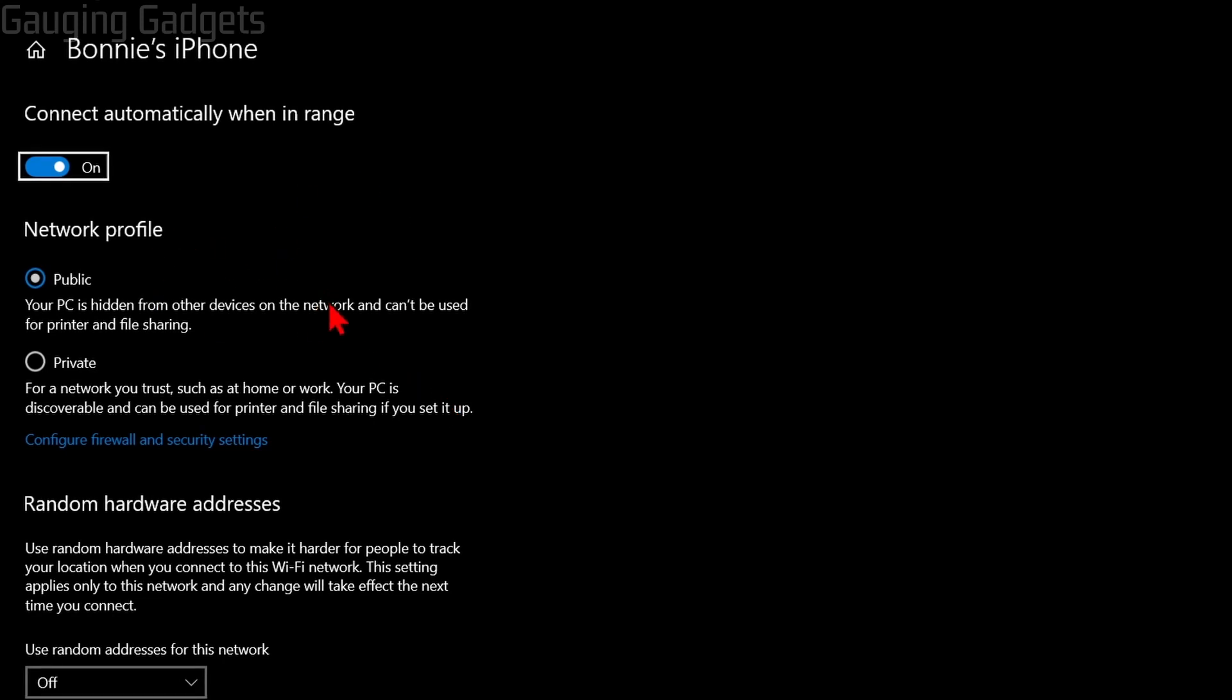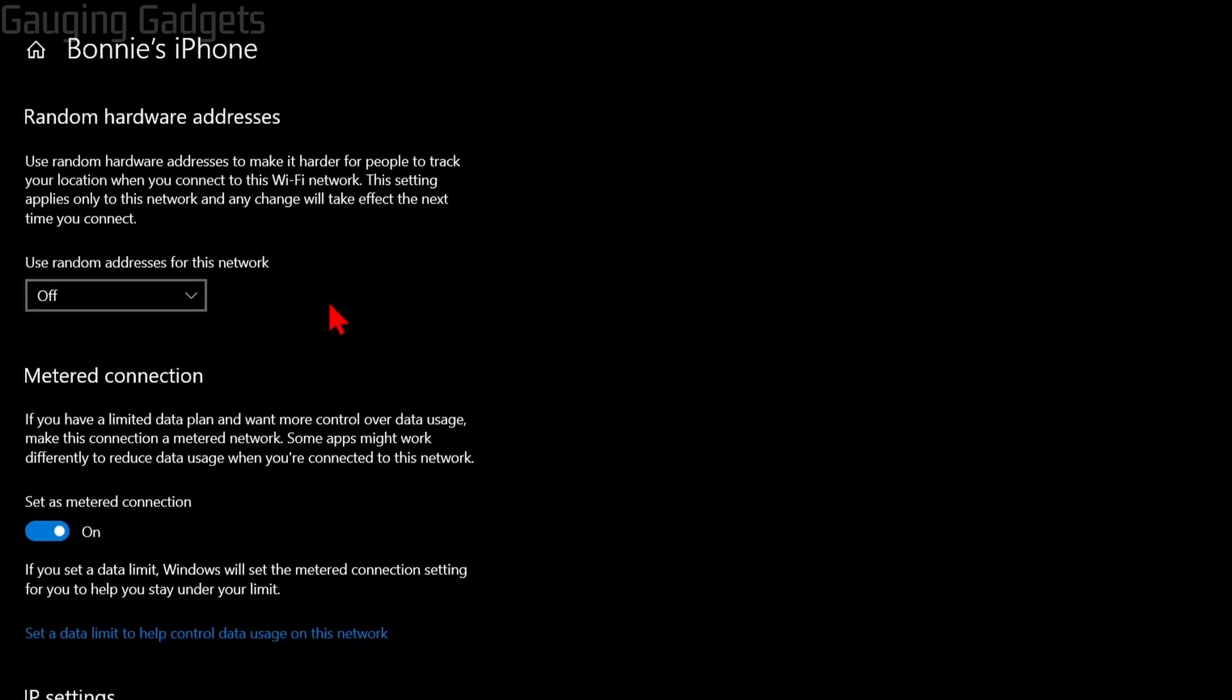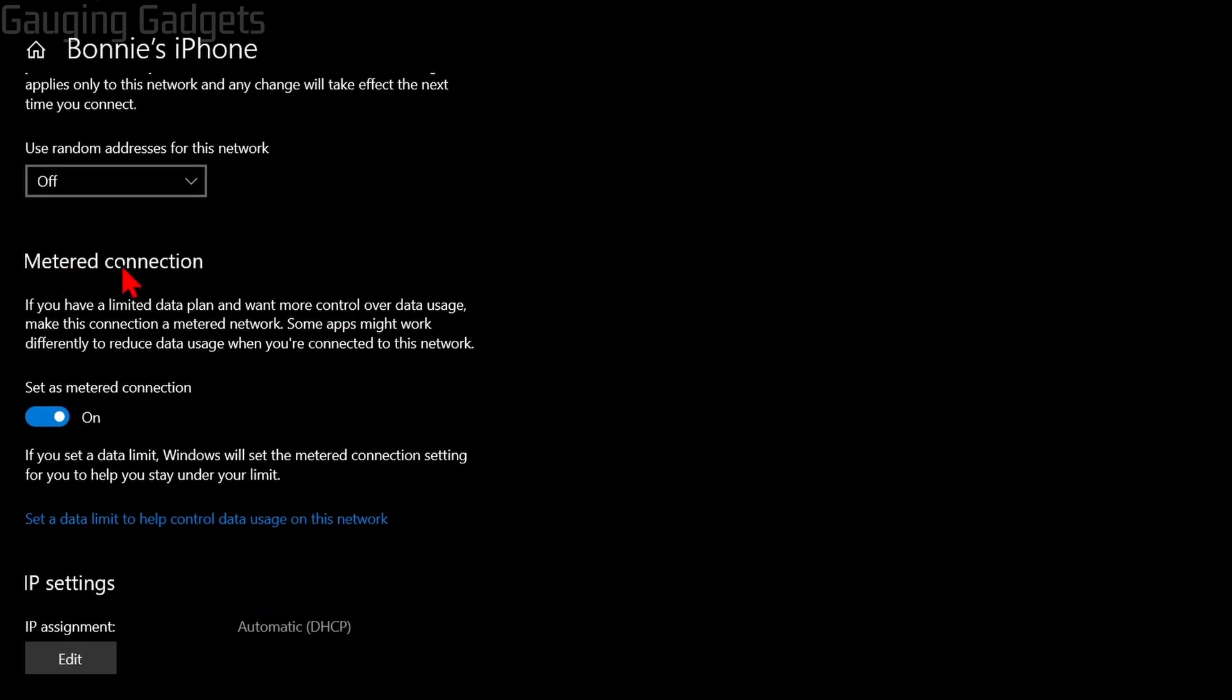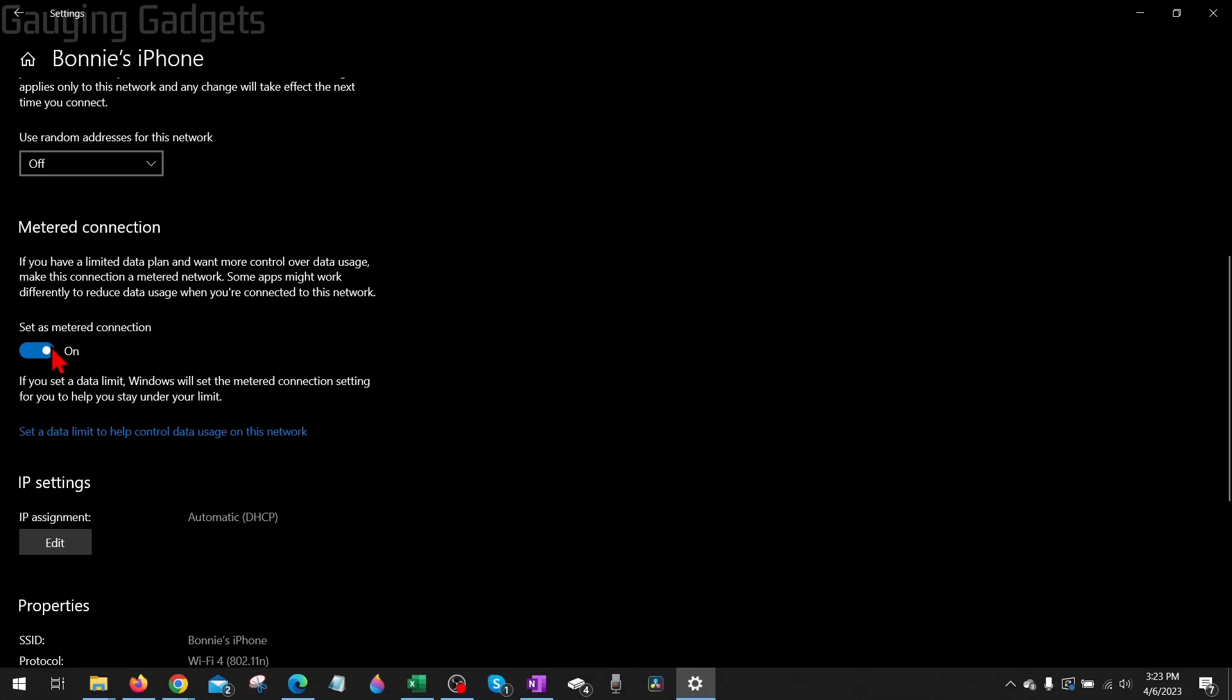In here, all we need to do is scroll down, and you'll see metered connection. Go ahead and toggle that on or off, and then your computer will use less data when on that network.